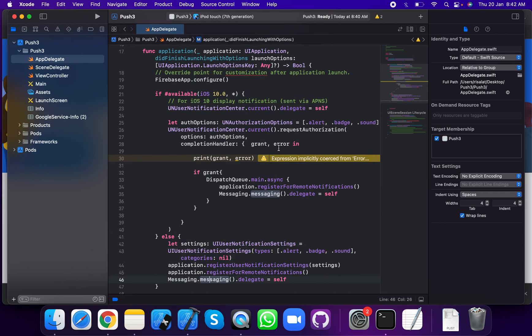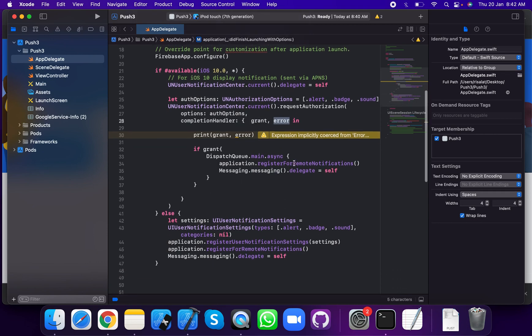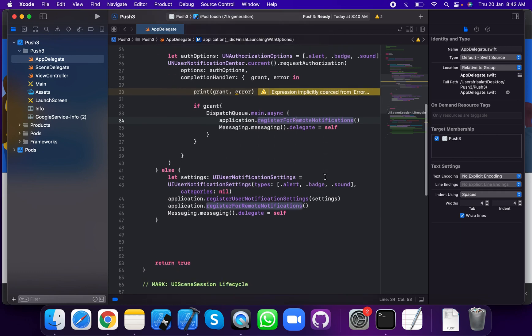For notification completion, check grant and error. If the user allows permission, print grant; otherwise, print error — not permission granted. If grant is equal to true, on the main queue call application.registerForRemoteNotifications. Also set Messaging.messaging().delegate equal to self. This code handles iOS 10 and higher, and also below iOS 10.